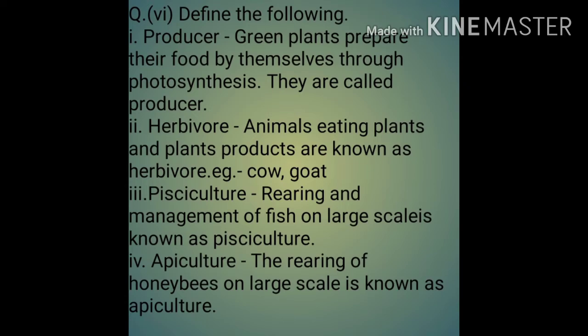Question 6 — Define the following. 1st — Producer: Green plants prepare their food by themselves through photosynthesis; they are called producers.